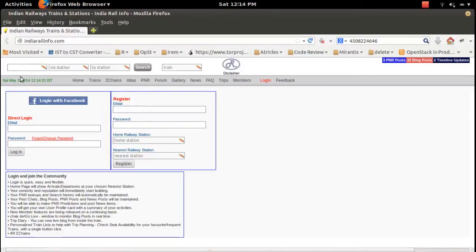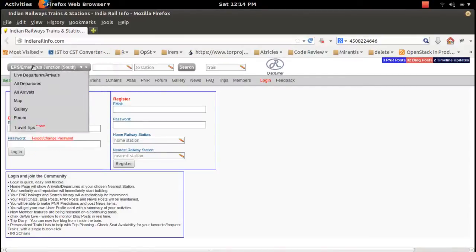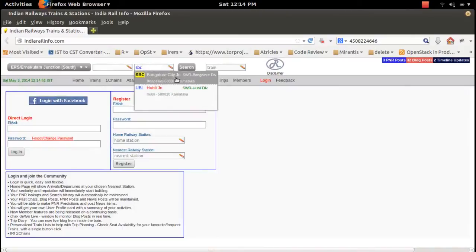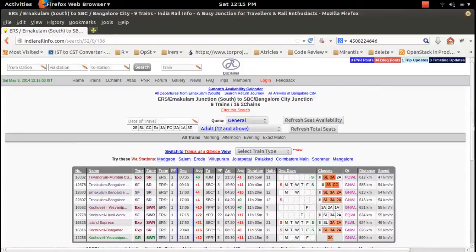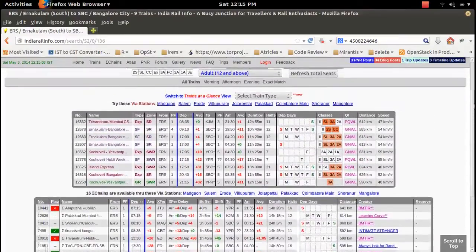Suppose you want to find what trains are available from Ernakulam to Bangalore. In the 'From' field, type 'ERS', and in the 'To' station field, type 'SBC' — SBC means Bangalore City. Then click on the Search button and you can see a list of trains.